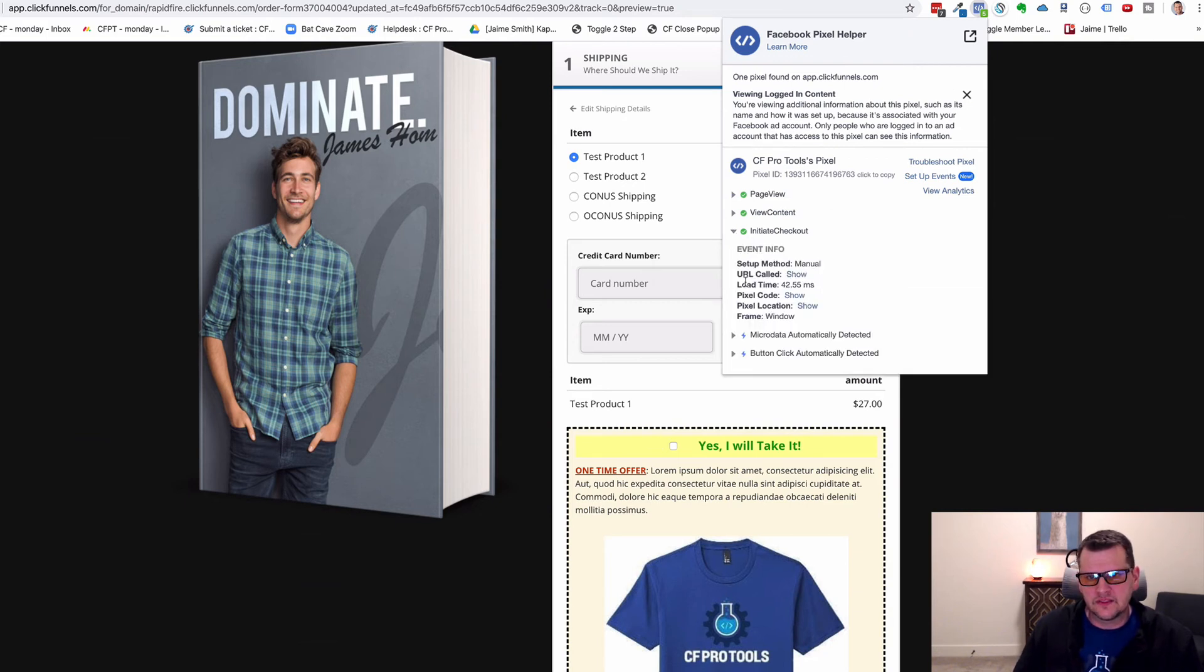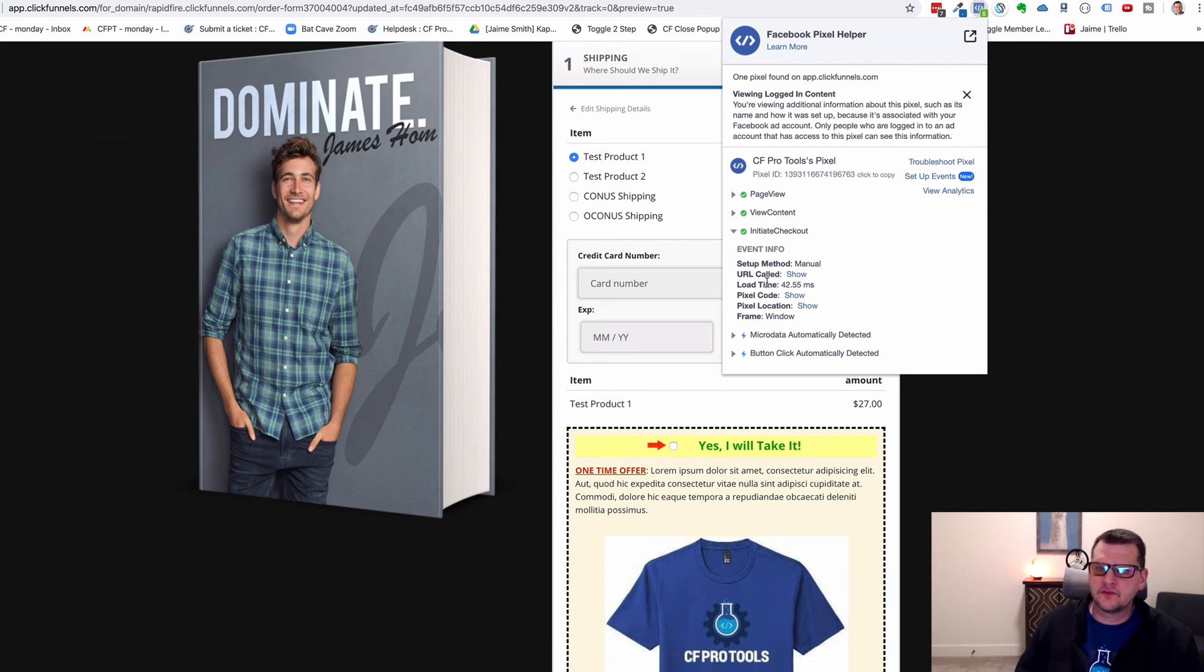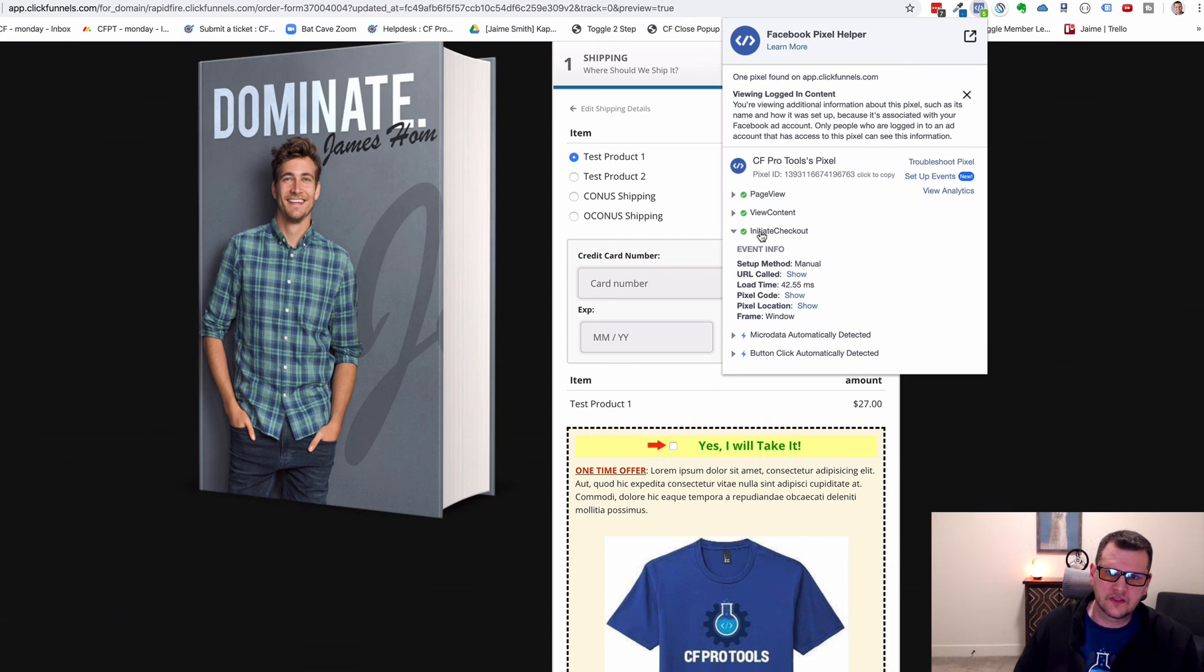We can see that it sent over event data and that Facebook has now received that initiate checkout event for this customer.